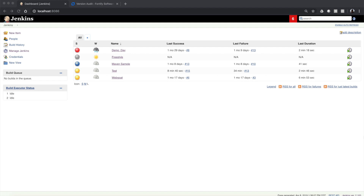Hey, my name is Jimmy Raven, I'm the Fortify Product Manager, and I'm here today to show the new Fortify Jenkins plugin and specifically highlight the new native pipeline support that we've added.